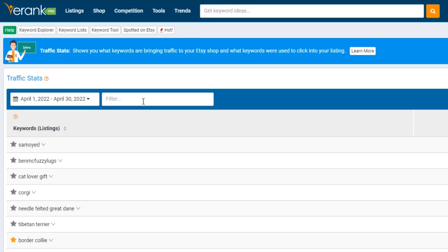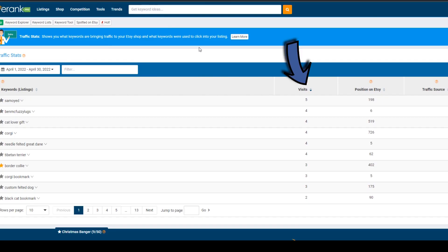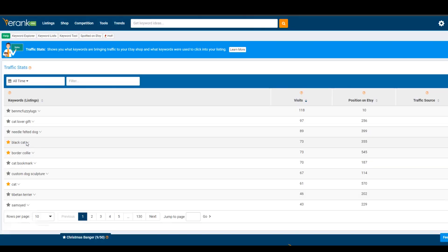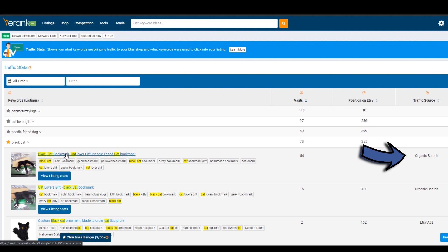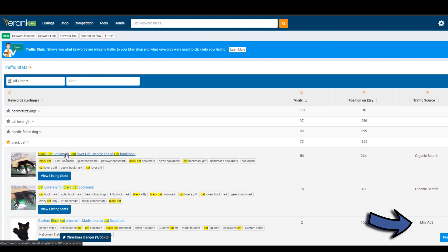You can filter here by typing in parts of your keyword phrases — for example if you wanted to see all keywords you were found for that contain the word corgi, cat, or bookmark. Visits are the amount of times people clicked on a listing they saw for that keyword. Position on Etsy is the average of where they saw your listing — a high number means you're ranking low in search, and this might tell you there's room to optimize more for that keyword to get seen even more. When you click on any of the keywords you see all the listings that were found for that keyword, and the data is broken down as to whether it was seen in normal organic search or for Etsy ads.